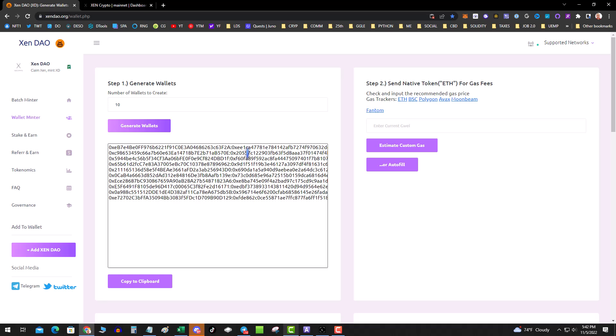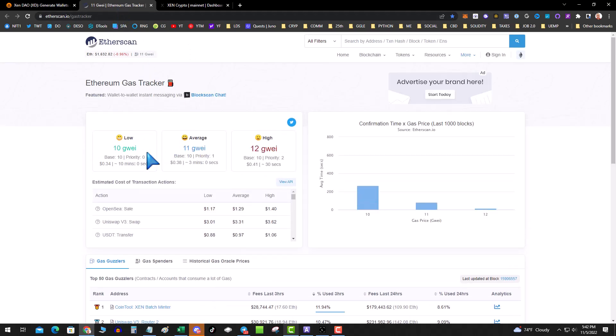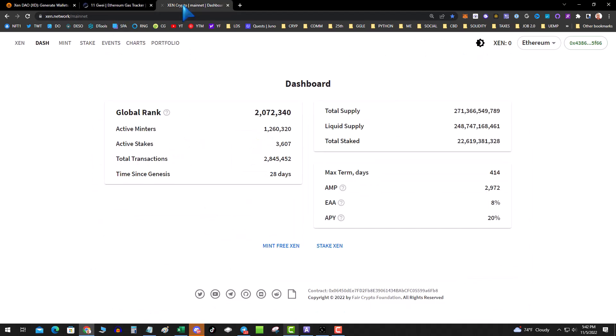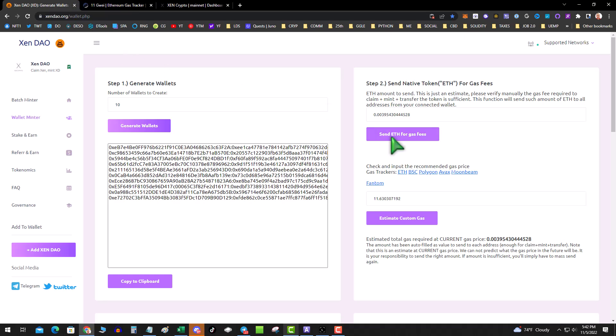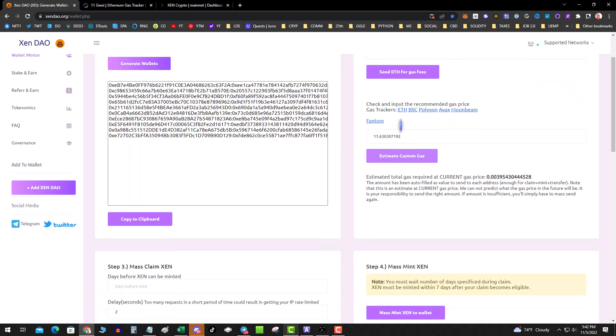I'm going to hit copy to clipboard, save these. Then we go over here. Now you need to get gas into these wallets. Estimate custom gas - autofill. Hit that, it's going to say okay, you're going to need about 0.003 ETH per wallet to send. Then this pops in the current gas price, which you can click on gas trackers and pull that up. You can see 10 or 11 is reasonable and in line with that. So then I'm going to go ahead and hit send gas, and then it's going to send whatever I've estimated to each of these wallets.